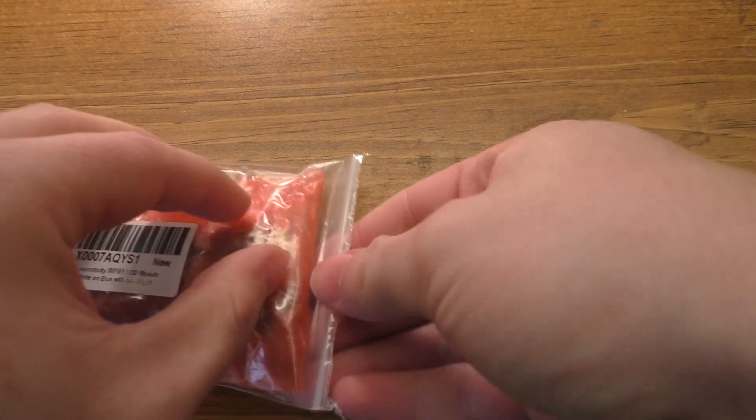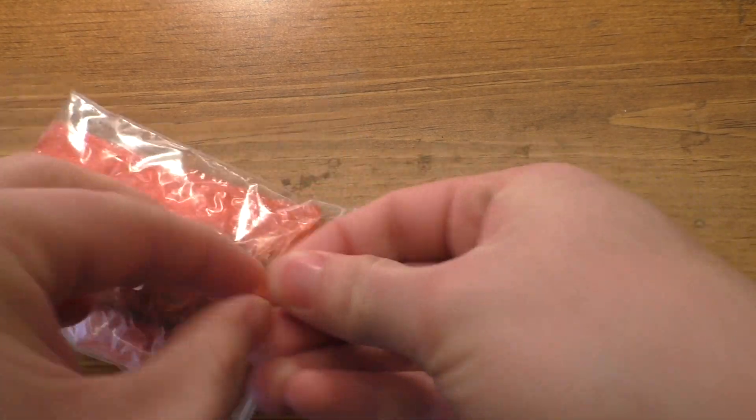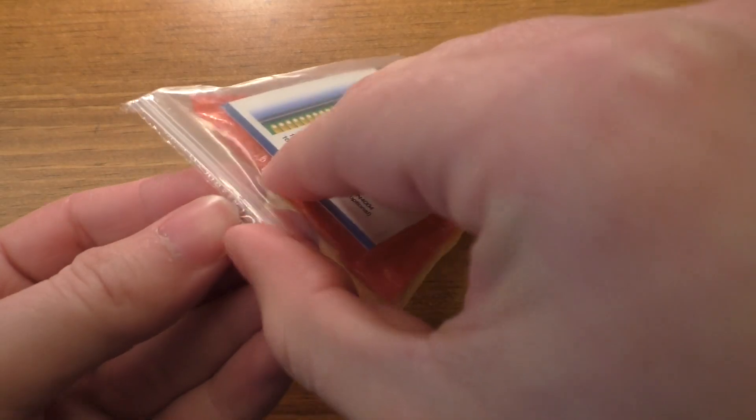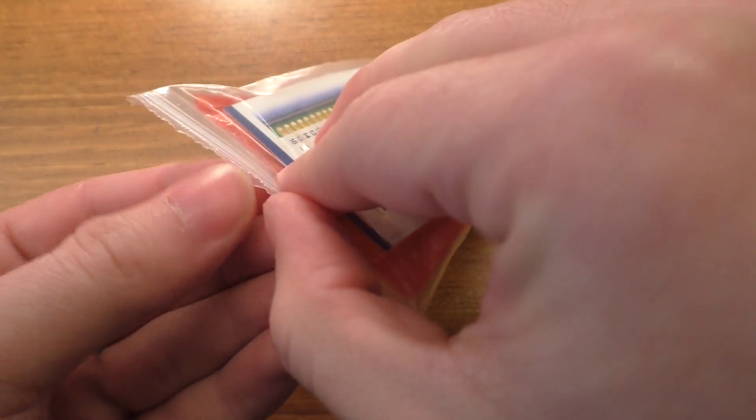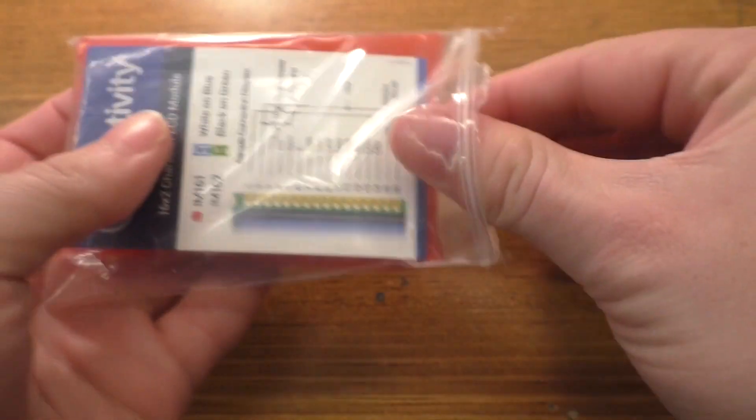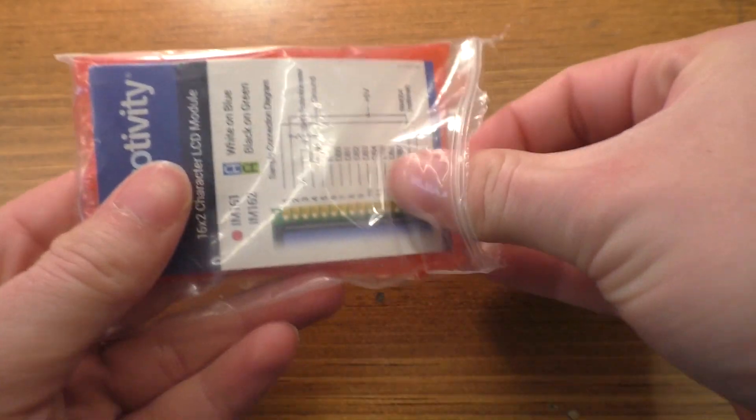So this is a Microtivity screen and I believe this is actually one of the cheaper ones that I could find on Amazon. It was like six bucks or something like that. So we'll see what we've got in here.